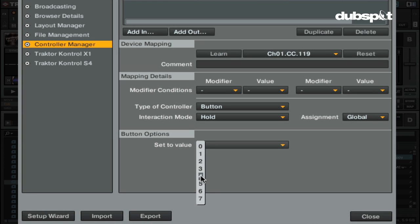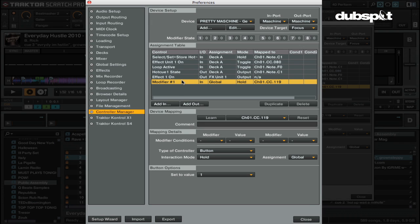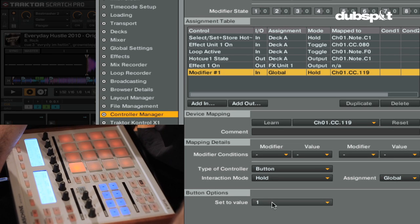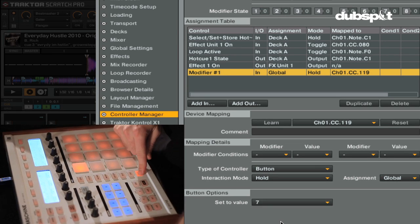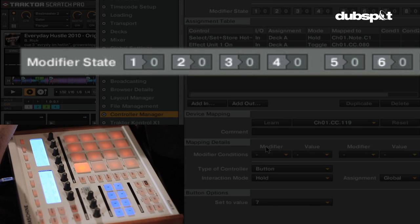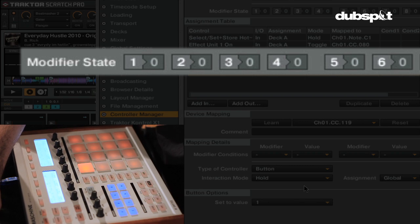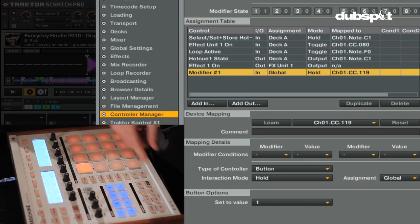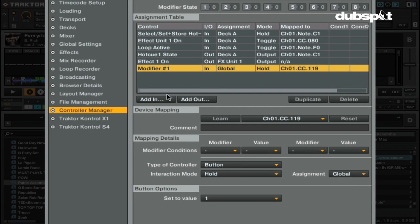What's slightly confusing is these button options don't correspond to specific values of things in the program. The way it works is each modifier button can have eight values: 0 through 7. When the button is in one of these different states, a different thing can happen in the program. This is a little convoluted but it'll make sense with the example. So we assign Modifier 1 to the mute button, set to value 1. When I hold it, the modifier state changes to 1 at the top.